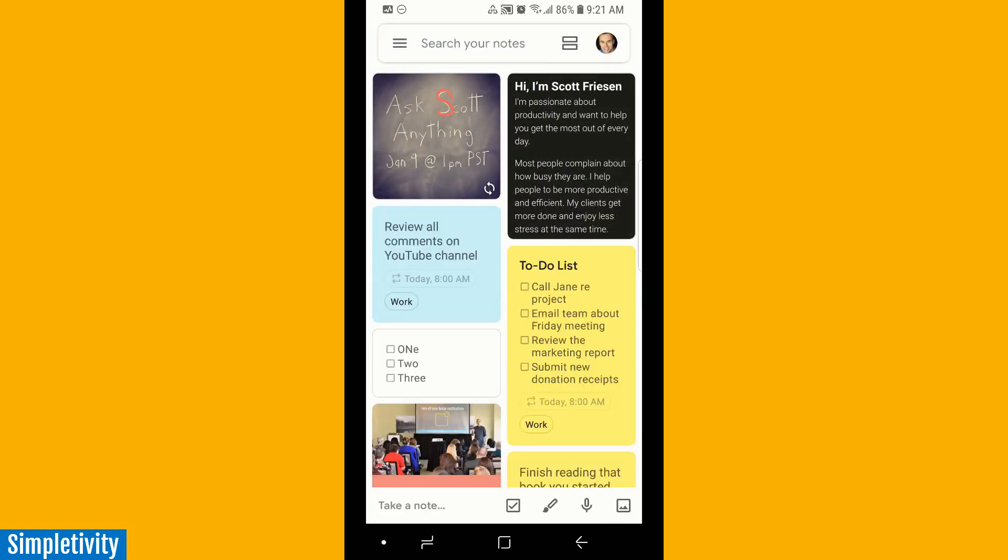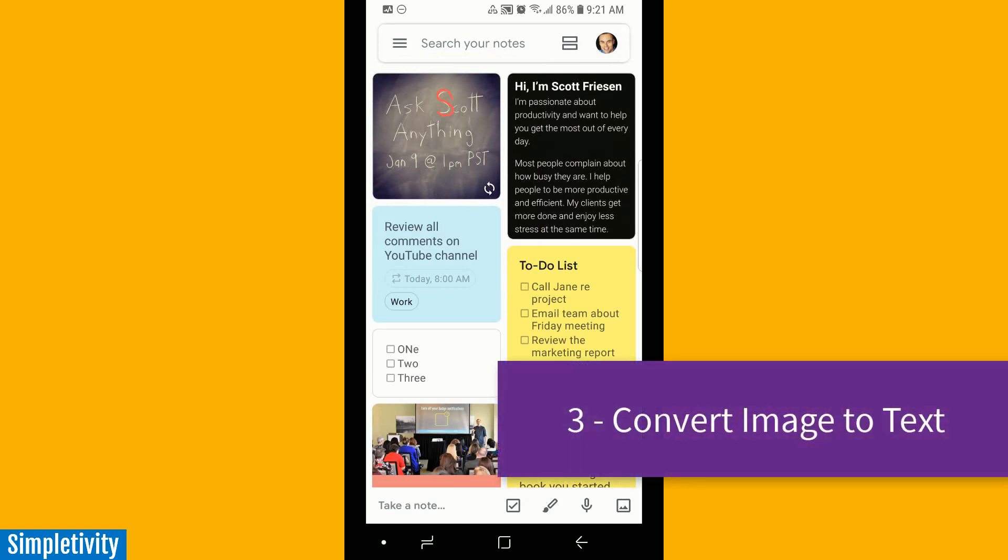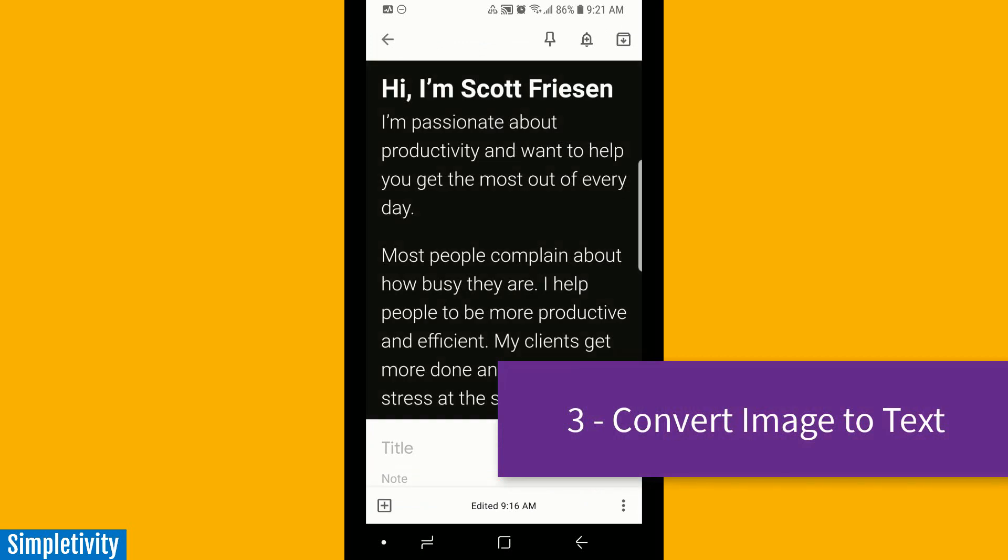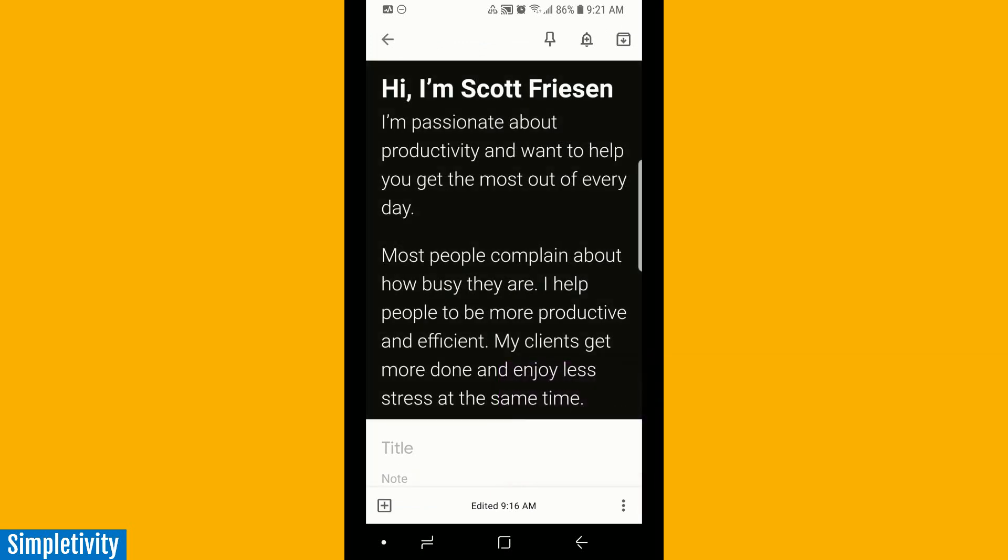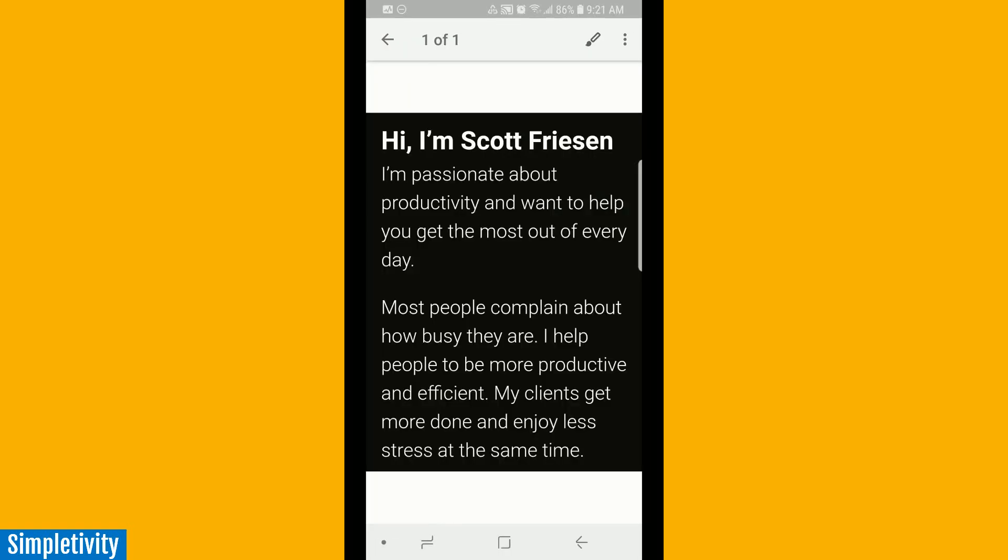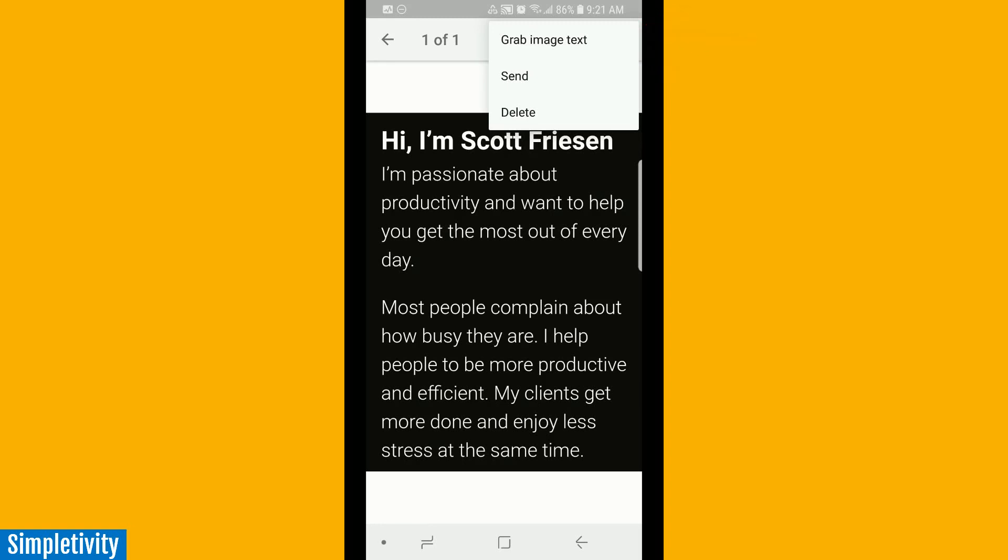Let's stick with images for one more second for my next tip, which has to do with converting images into text. Here I've got a note which is actually an image I've captured from my website. Let's say I'd like to extract that text. Maybe you've taken a picture of a poster or label or anything with text. We're going to select the image itself, which brings up the view with the paintbrush icon. But this time we'll select those three dots, and you can see the first option here is to grab image text.